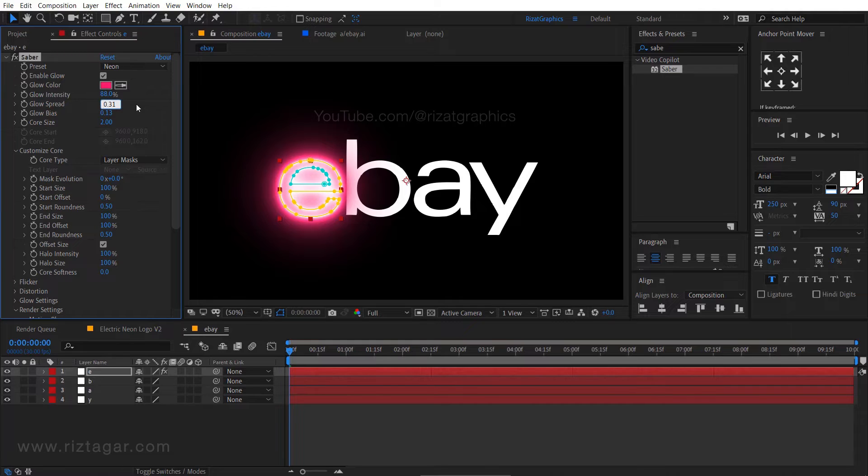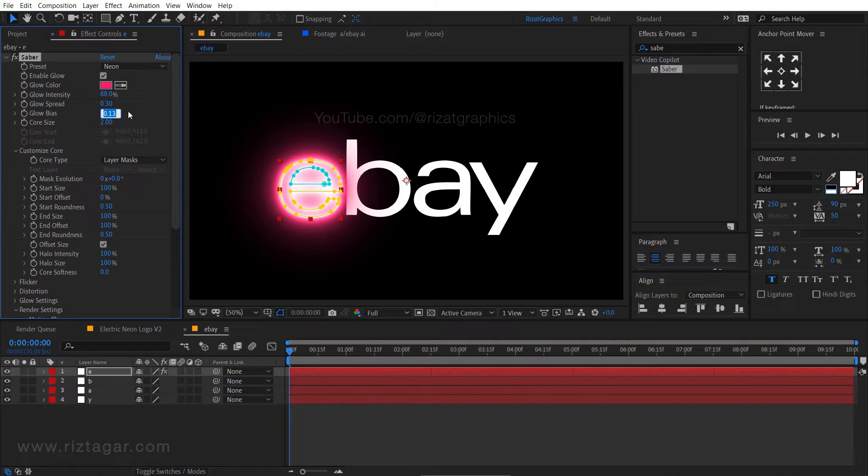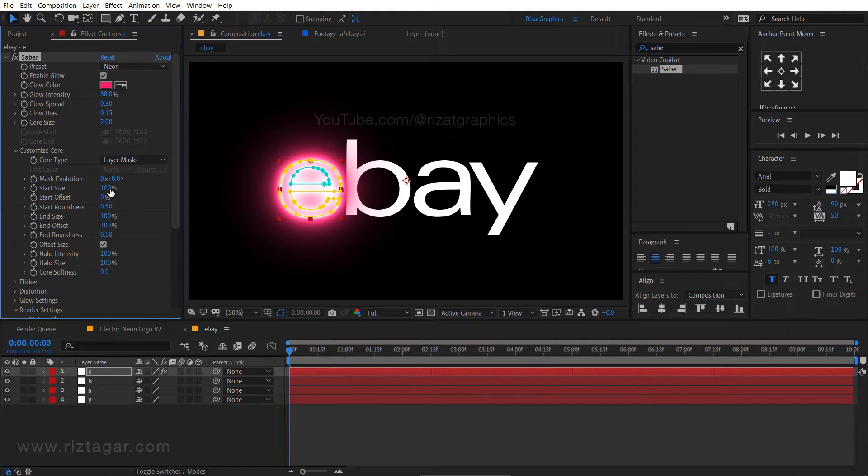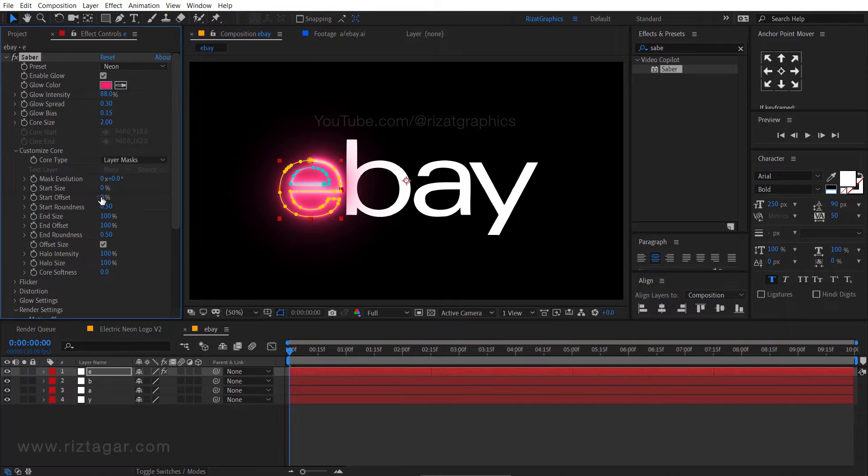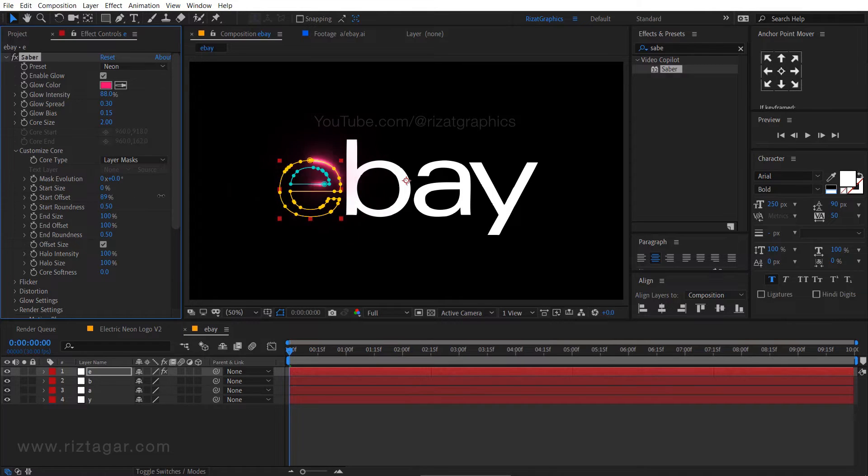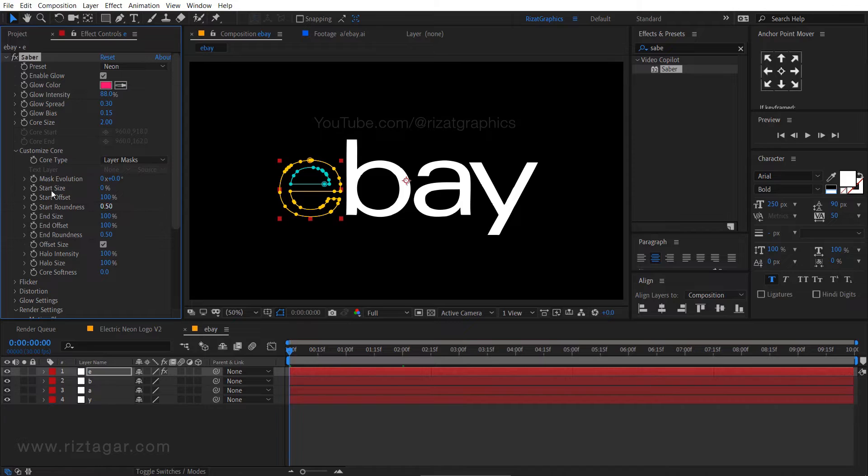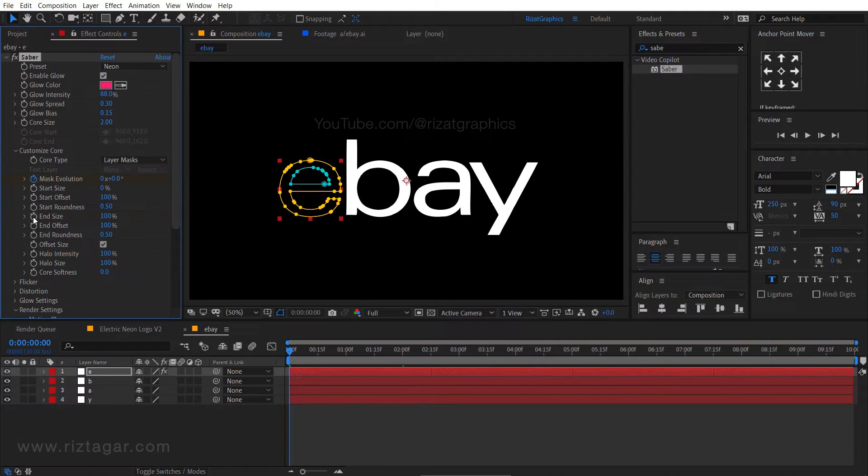Change the glow spread to 0.30, glow bias to 0.15. Now change the start size to 0%, then change the start offset to 100%. Add the keyframes on mask evolution, end size, and end offset.